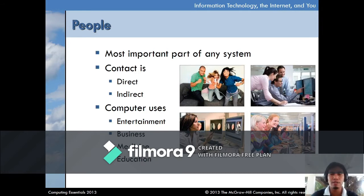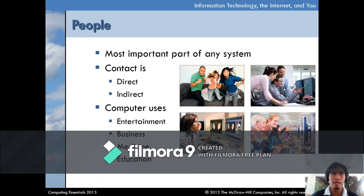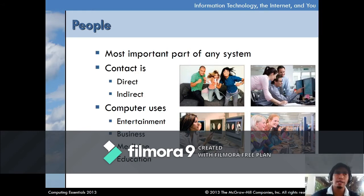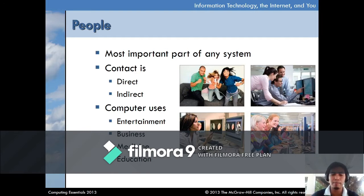There are different uses of computers — entertainment, business, medicine, and education. In entertainment, watching video is an example. In business, we have online shopping. In medicine, we have different equipment used in hospitals such as X-ray and ECG machines. In education, we have different online platforms such as a Learning Management System or LMS.